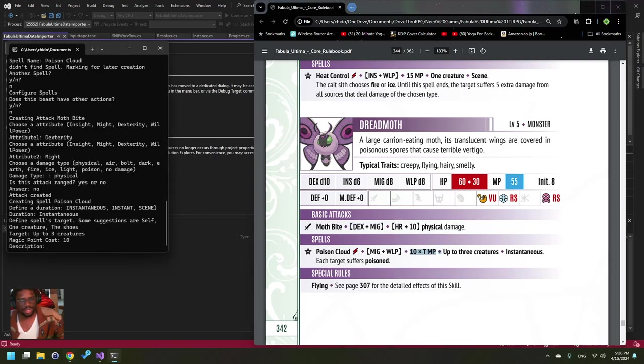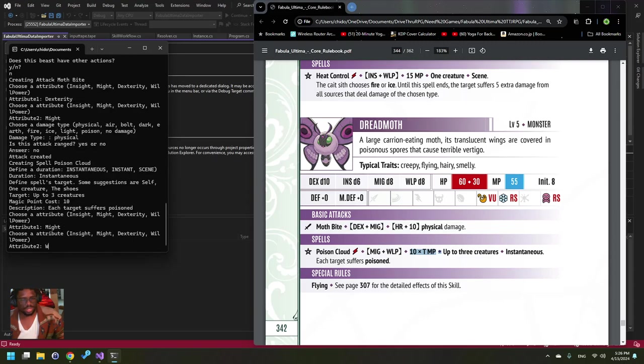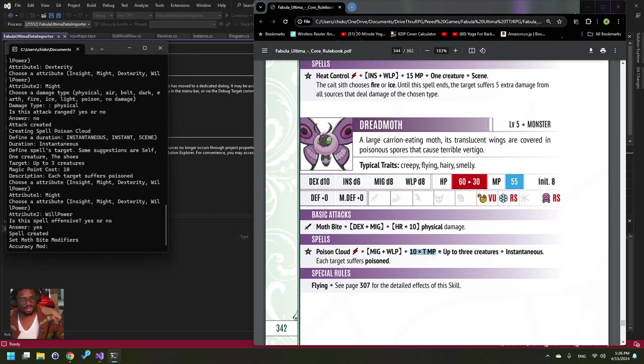Its description: each target suffers... it's a specific status effect. The attributes are Might and Willpower, which I have to capitalize. Intensive? Yes. Yes.